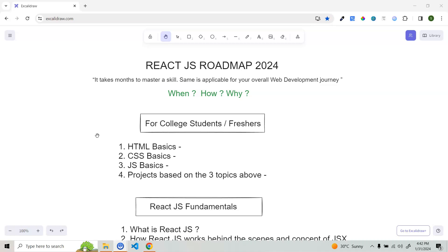Before starting the roadmap, just a humble request to everyone — please bear with me for five minutes. There are some points I want to mention that I think are really important. I was searching on YouTube and I can see a lot of videos like how you can become a web developer in 30 days or a full stack developer in one month. You can't become a web developer or full stack developer in one month — that is the truth.